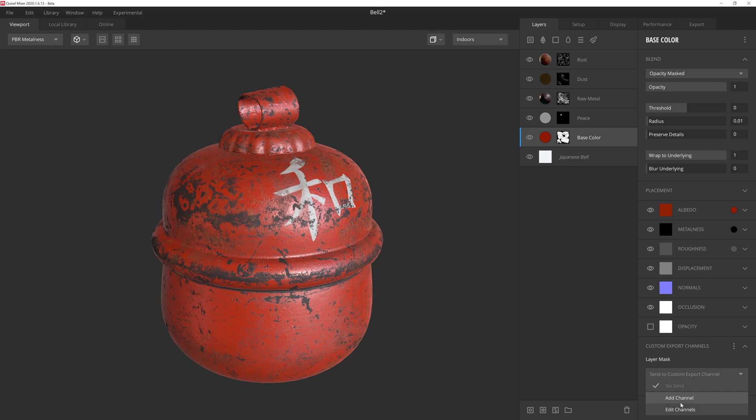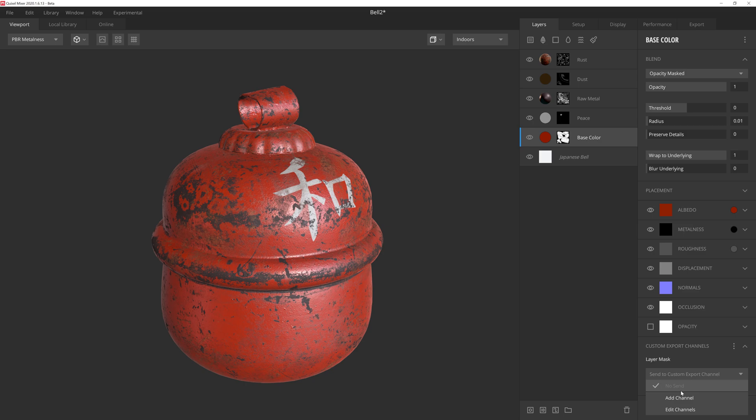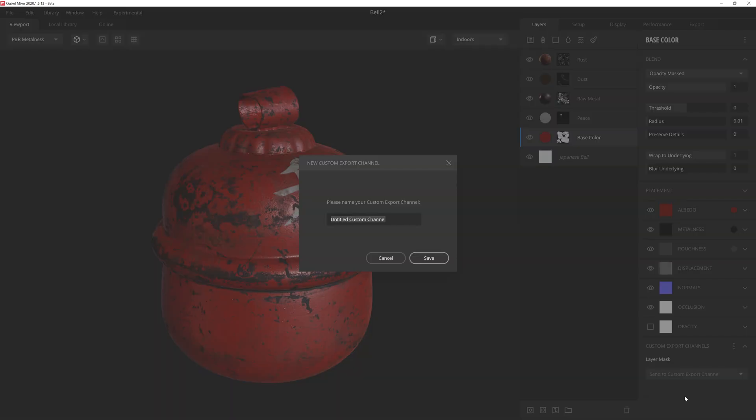Right now we have add channel and edit channels. And up above that, we see that it has no send, which is because this layer currently doesn't have a mask export channel set up. So to fix this, we'll select the add channel option here. And all we need to do is give it a descriptive name, and then hit save.